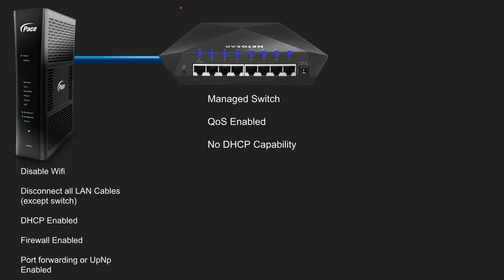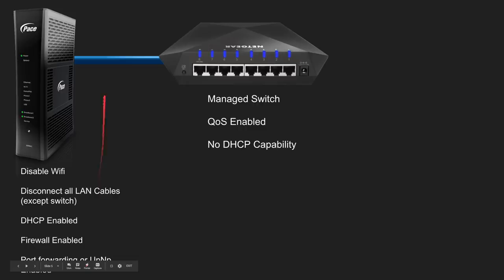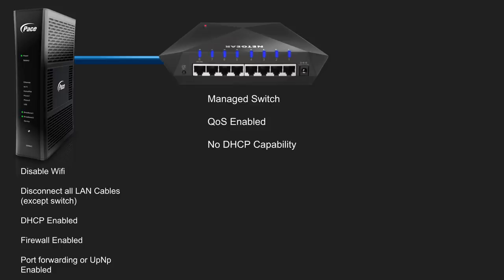You're going to want to leave DHCP enabled on your gateway. You're going to want to leave the firewall enabled and you're going to want to use port forwarding or UPnP here on your gateway. So essentially your gateway is still going to be handling the IP address assignment. It's still going to be handling the port forwarding or the UPnP capability, but the QoS or the quality of service traffic management is going to be handled on the switch.